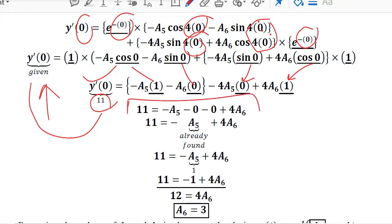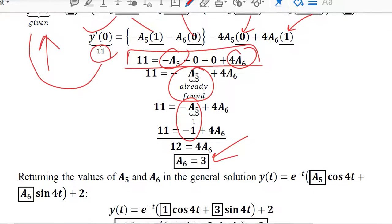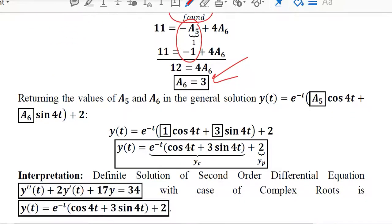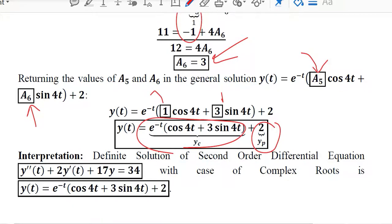At this stage, both a5 and a6 appear in the equation. Since a5 was already found and its value is 1, we substitute it in and obtain the value of a6. With both arbitrary constants known, they are substituted into the general solution to obtain the definite solution. The particular integral is 2 and yc is the complementary part; the definite solution no longer contains any arbitrary constants.